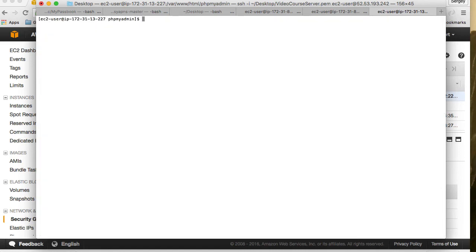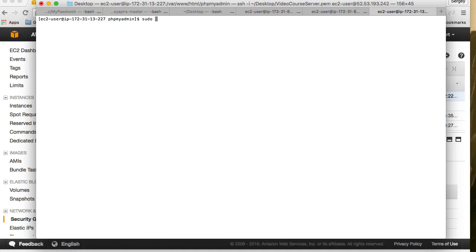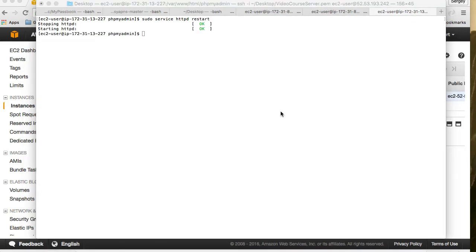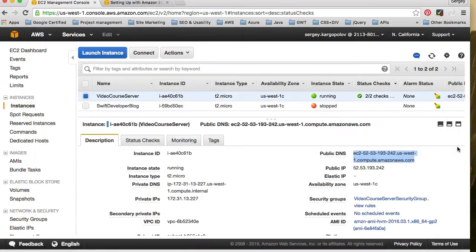Now we can test it. And before we can connect to phpMyAdmin, because we did some changes to phpMyAdmin configuration file, we will need to restart httpd service. So we will do sudo service httpd restart. Okay, so we should now be able to connect to phpMyAdmin.